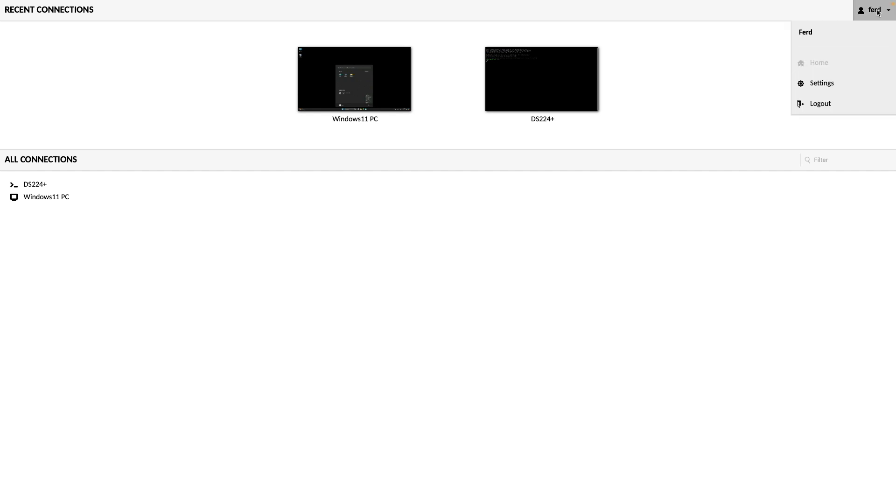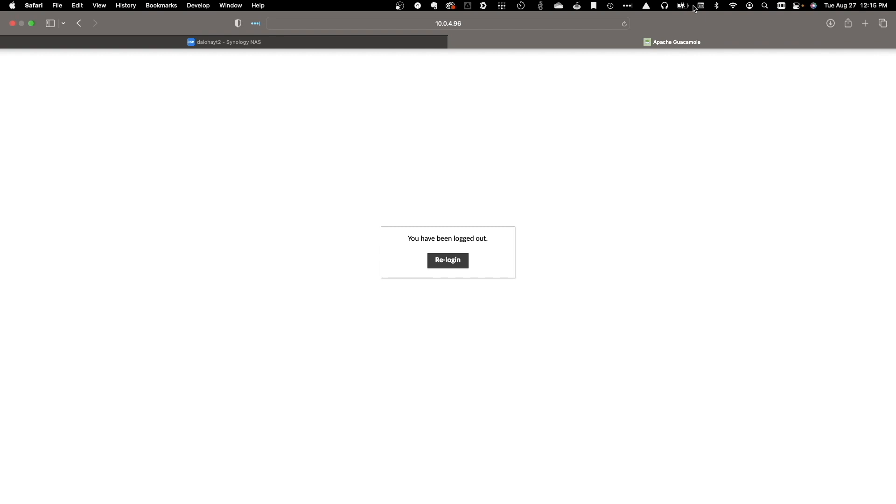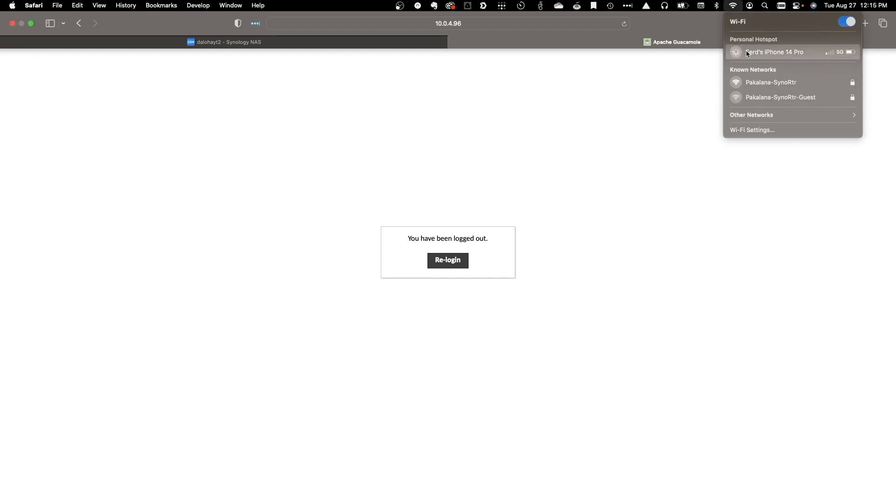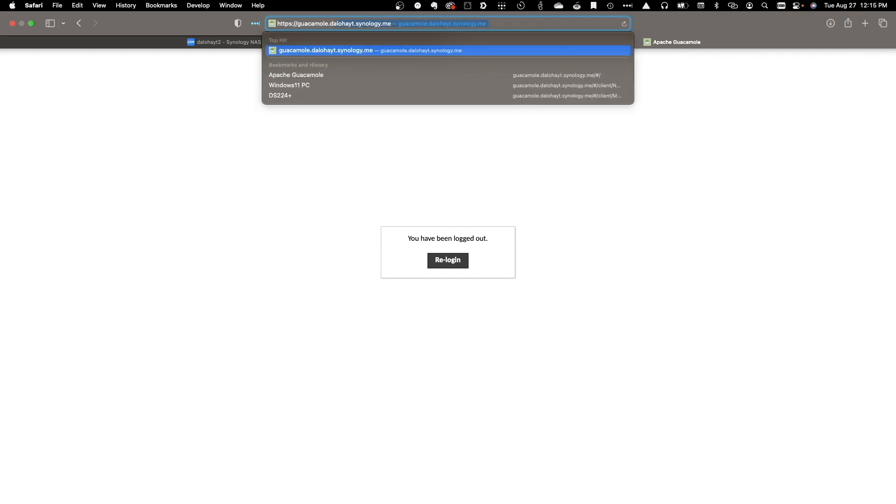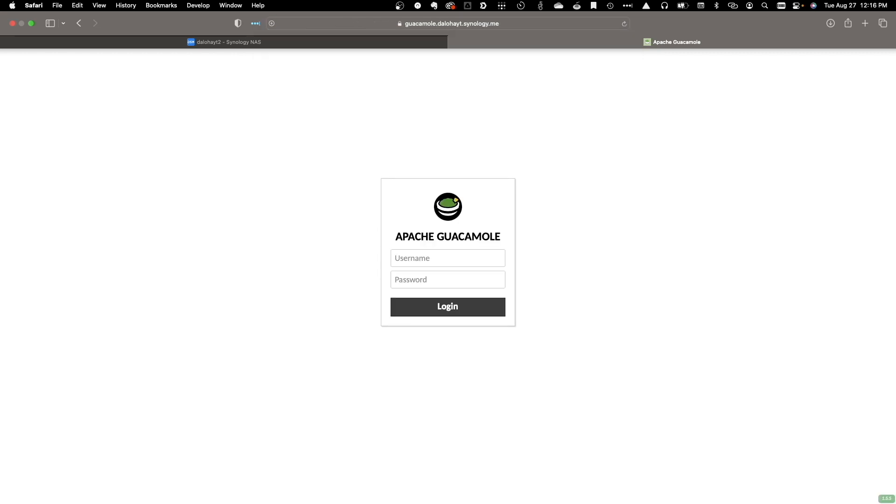Now, I'll log out of my current Guacamole session, connect to my iPhone hotspot to test remote access, and change the URL to the one set up to work through the Reverse Proxy using the wildcard Let's Encrypt Certificate.